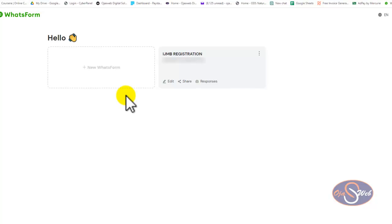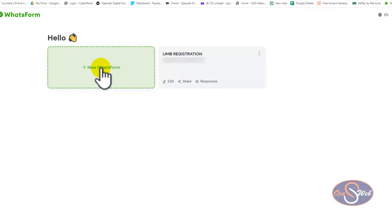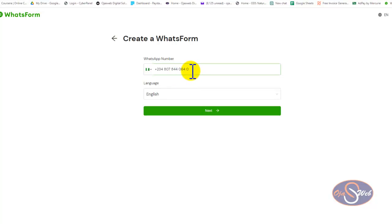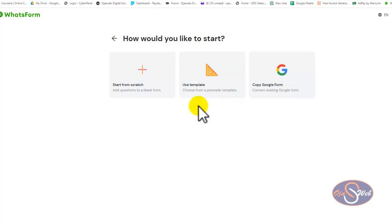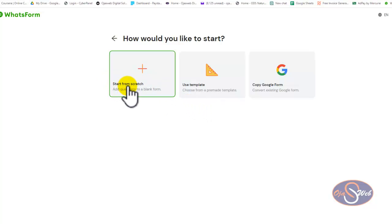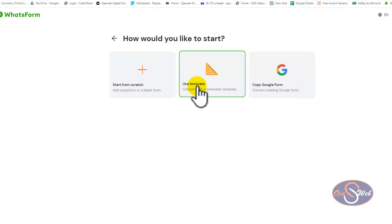I don't want to upgrade right now, so I'll go back to my dashboard and show you how to build a form to collect as much information as possible from your prospective customer. I'll click on 'New WhatsApp Form' — my phone number is already there because you need to link your WhatsApp to the platform first. I've already done that, so I'll click 'Next'.